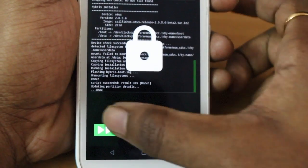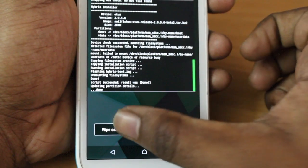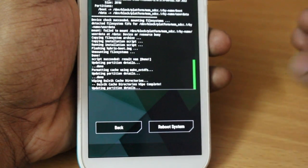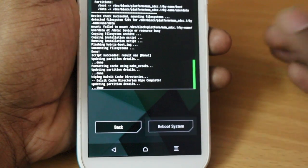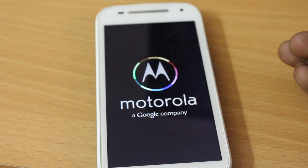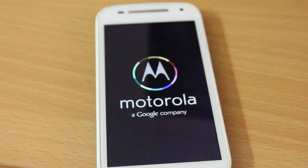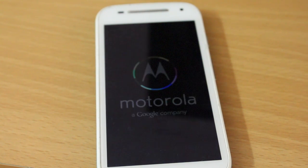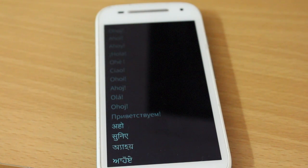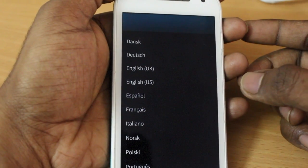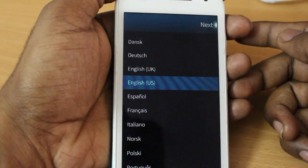The ROM has been successfully flashed. Click on Wipe Cache as well as Wipe Dalvik, and once you've done that click on Reboot System. When you first boot into Sailfish OS, your device may appear stuck at the Motorola logo — don't worry, because Sailfish OS doesn't have a boot animation at present. It will be stuck at the Motorola logo for some time, and then you'll see the Sailfish welcome screen. I'll go ahead and quickly set up all the screens.